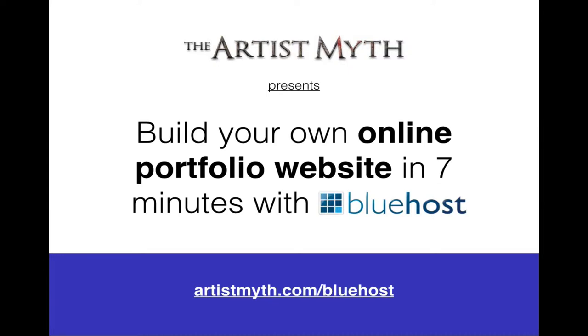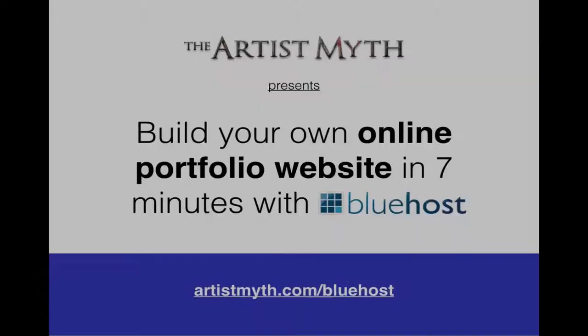Hi everybody, this is Mike Roy from ArtistMyth.com and this is the video where I show you in seven minutes how to build your own online portfolio website with Bluehost.